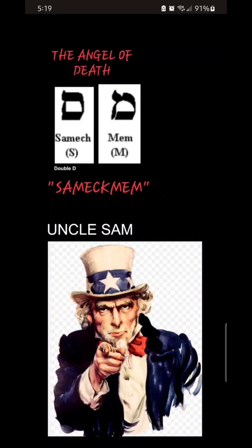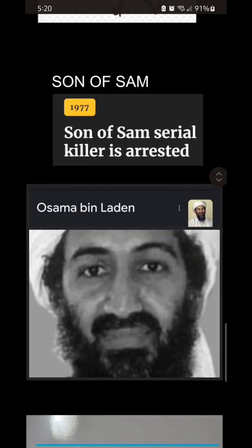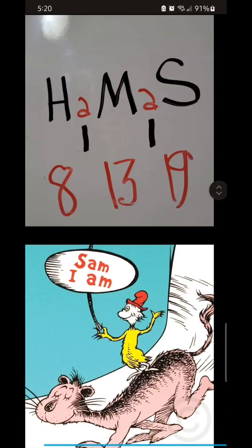The Samech Mem — the Sam — has been hidden in our society in a lot of ways. It's going to blow your mind. Think about Uncle Sam. He wants you. And Yosemite Sam, well, he's rooting, tooting, and always shooting off double-barreled guns in both hands. You've got the serial killer Son of Sam, and guess who else? Osama Bin Laden. Same letters, people. Sam.